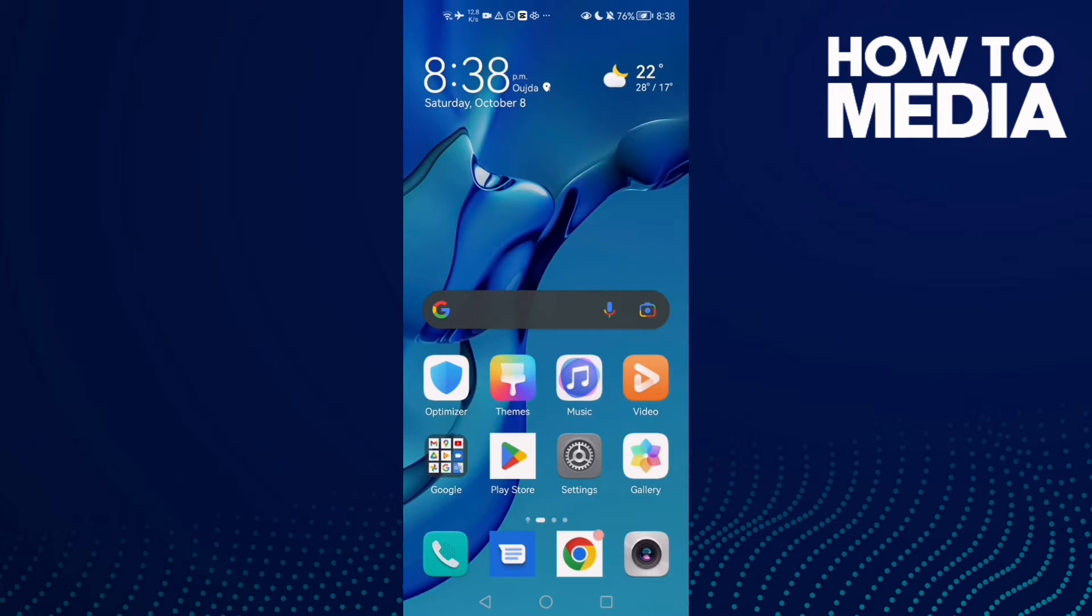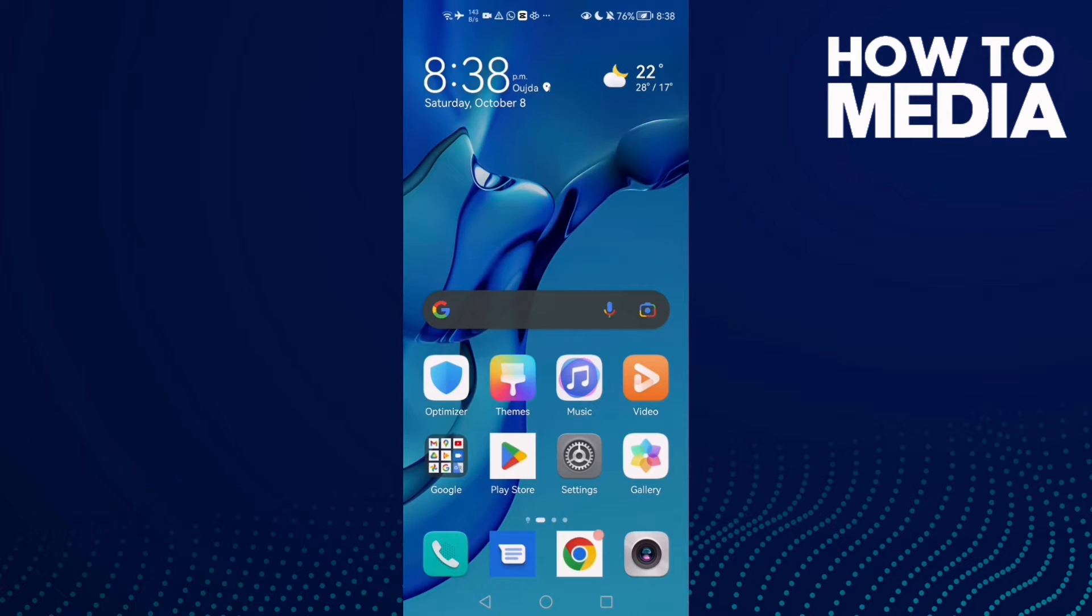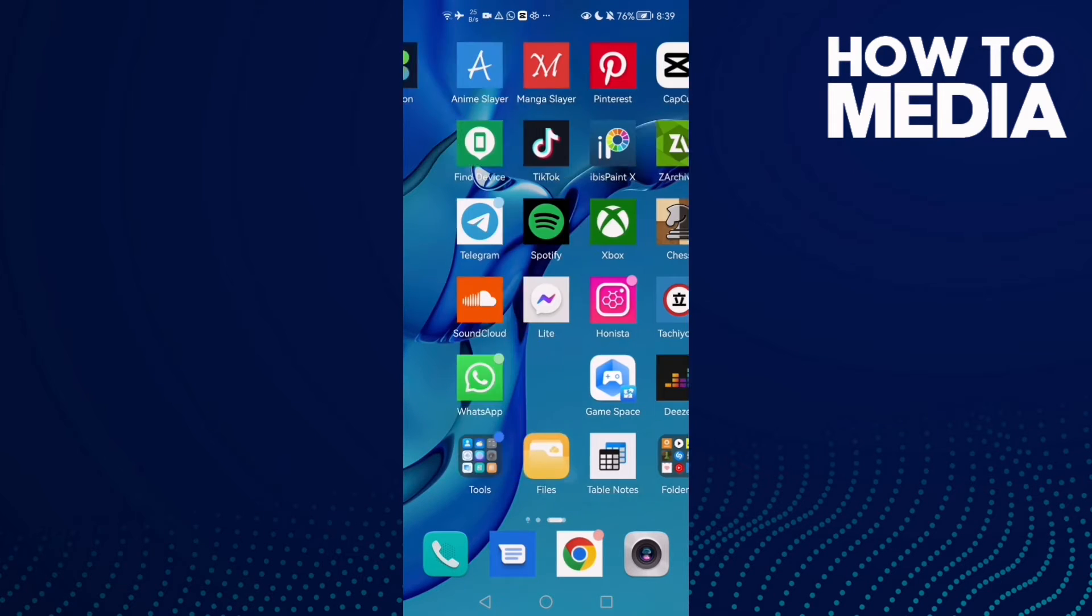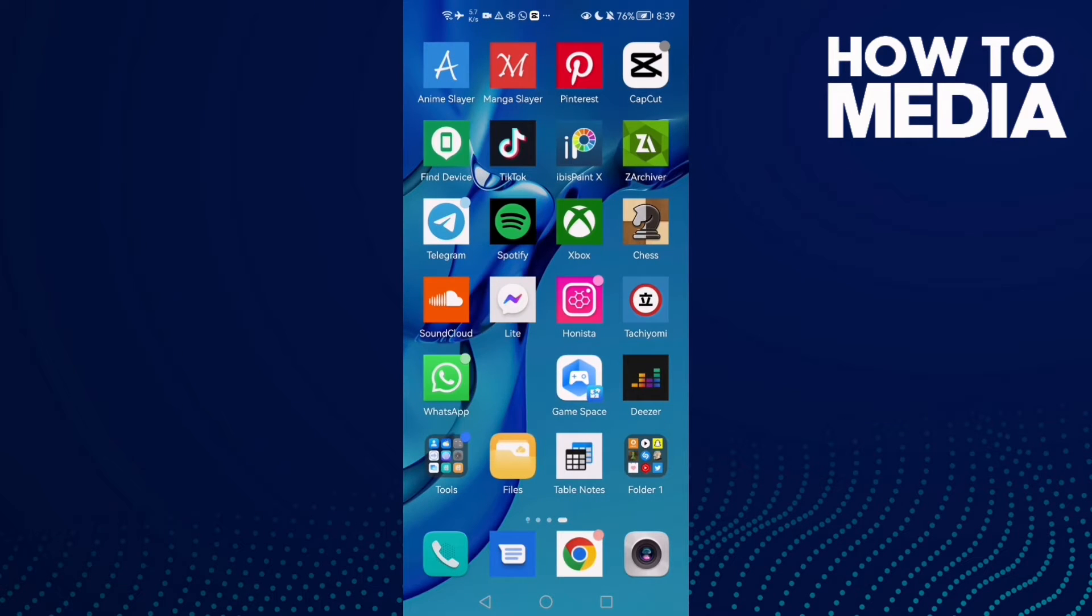How to find WhatsApp files on Android phone. Hello guys, in today's video I'm going to show you how to find WhatsApp files on Android phone. First, open your Files app.